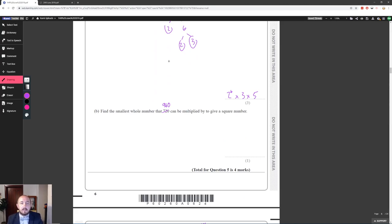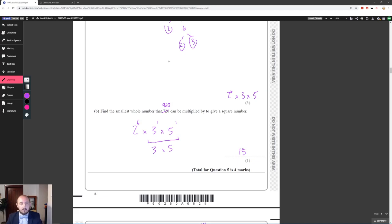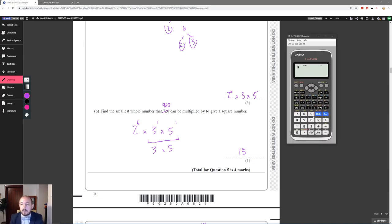To find the smallest whole number that 960 can be multiplied by to give a square number, all powers in the prime factorization must be even. We have 2⁶ (even), 3¹ and 5¹ (both odd). So we need to multiply by 3 × 5 = 15 to make 3² and 5². Checking: 960 × 15 = 14400, and √14400 = 120. That works.